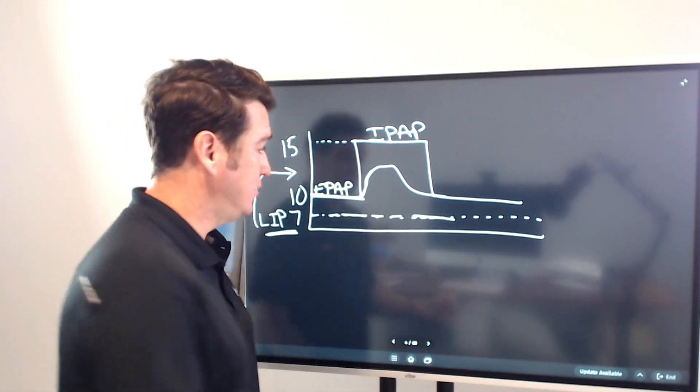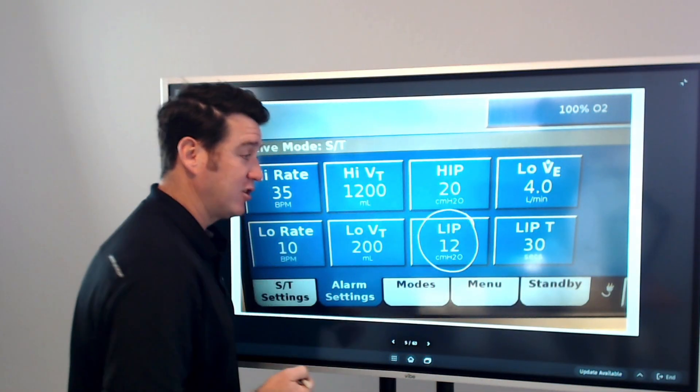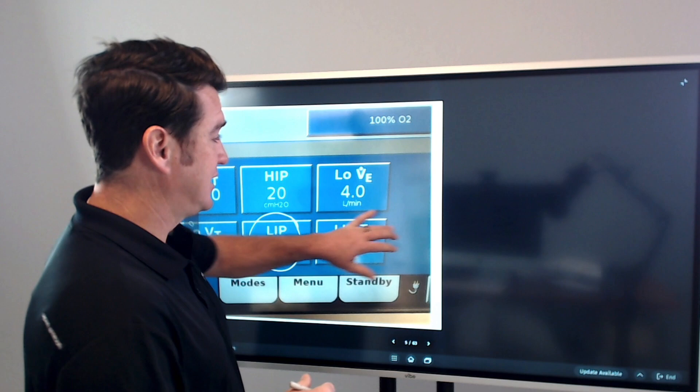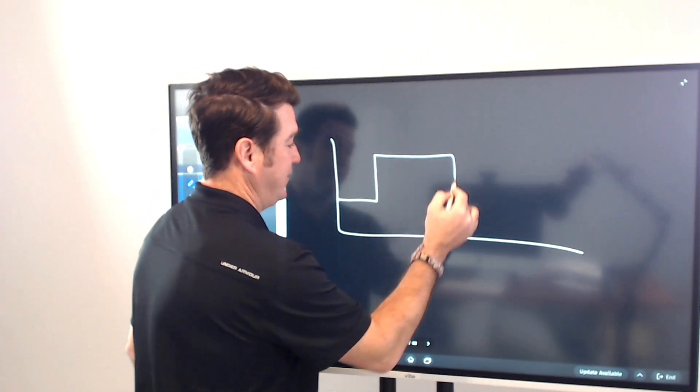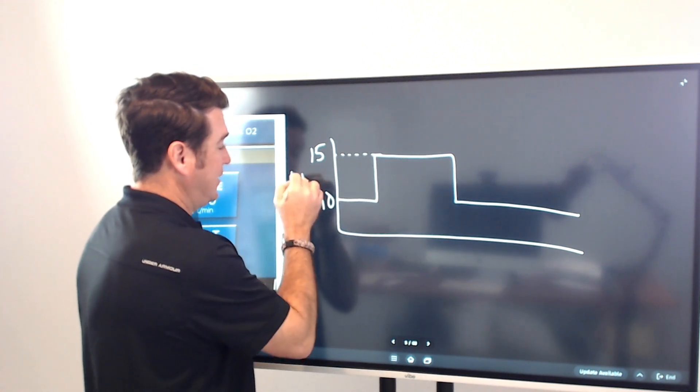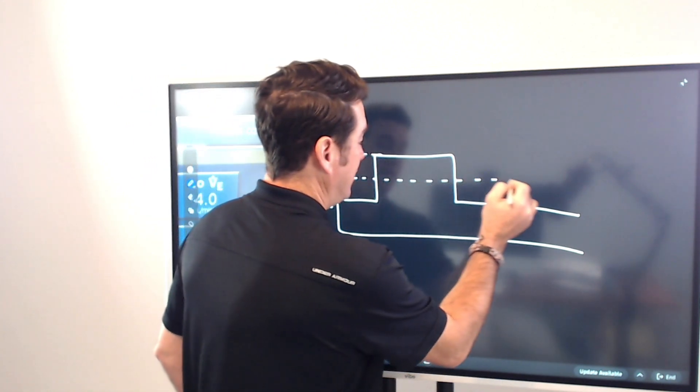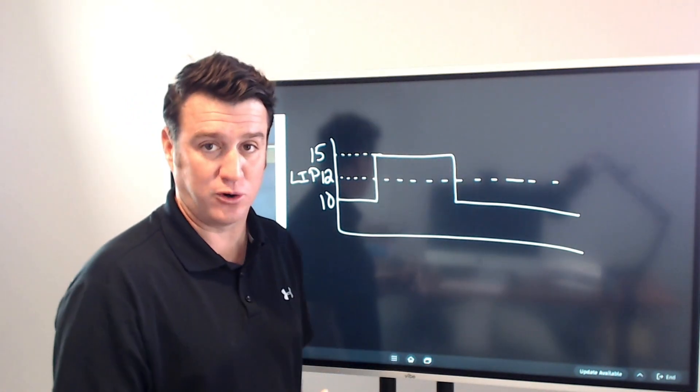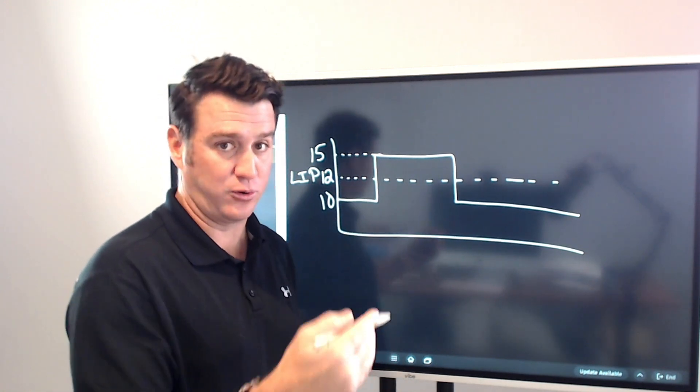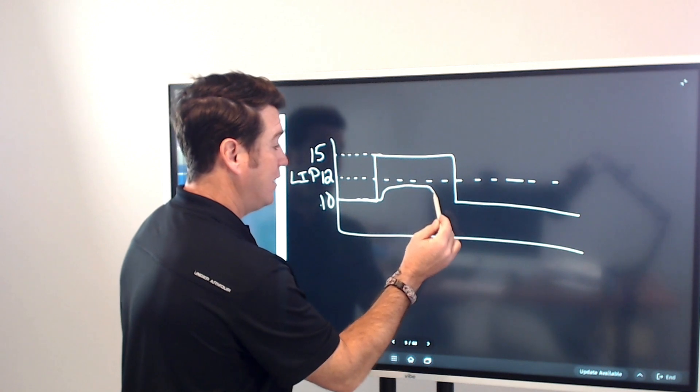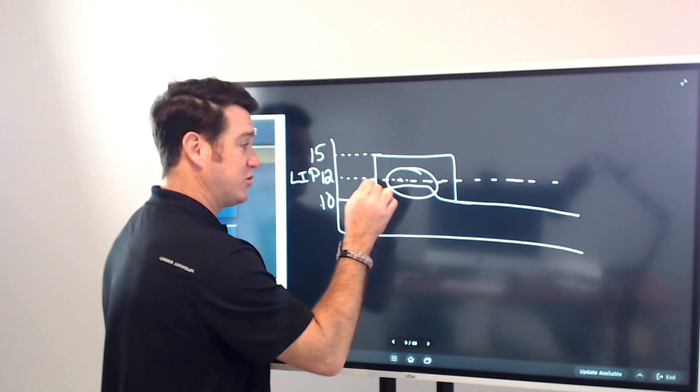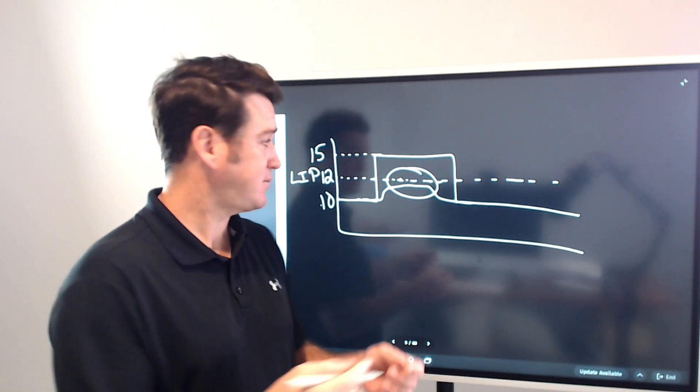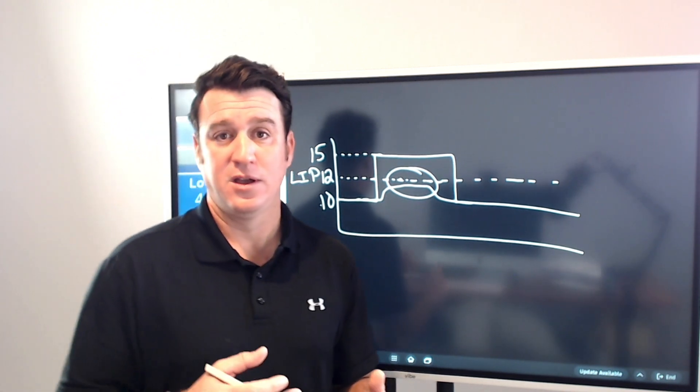So, what do we do? We changed it and we put our low inspiratory pressure alarm at 12. Now, remember, we're 10 over 15. EPAP of 10, IPAP of 15. We've got 10 here, we've got 15 here, and we put our lip right here at 12. Now, when the patient takes a breath and the V60 gives that inspiratory pressure, increases the inspiratory pressure or attempts to increase the pressure from 10 up to 15, if it fails to do so, then we will be notified because that low inspiratory pressure alarm was not reached. And now we have an alarm that is actually going to be useful for us.